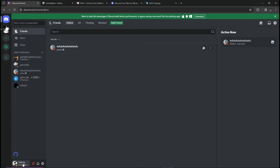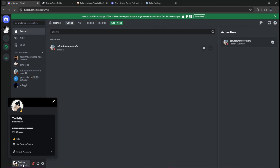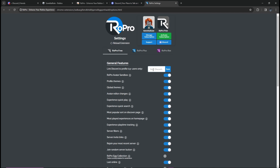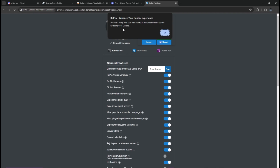Click on your Discord account, then go to your RoPro settings and copy and paste it in. It says you must verify your user with RoPro at Roblox Home before updating your Discord.